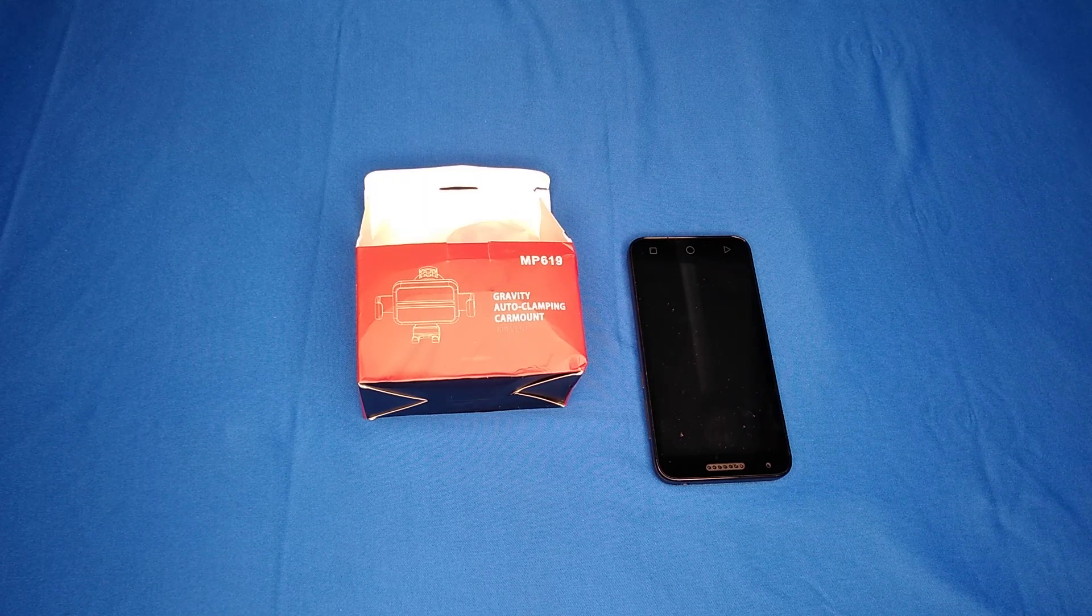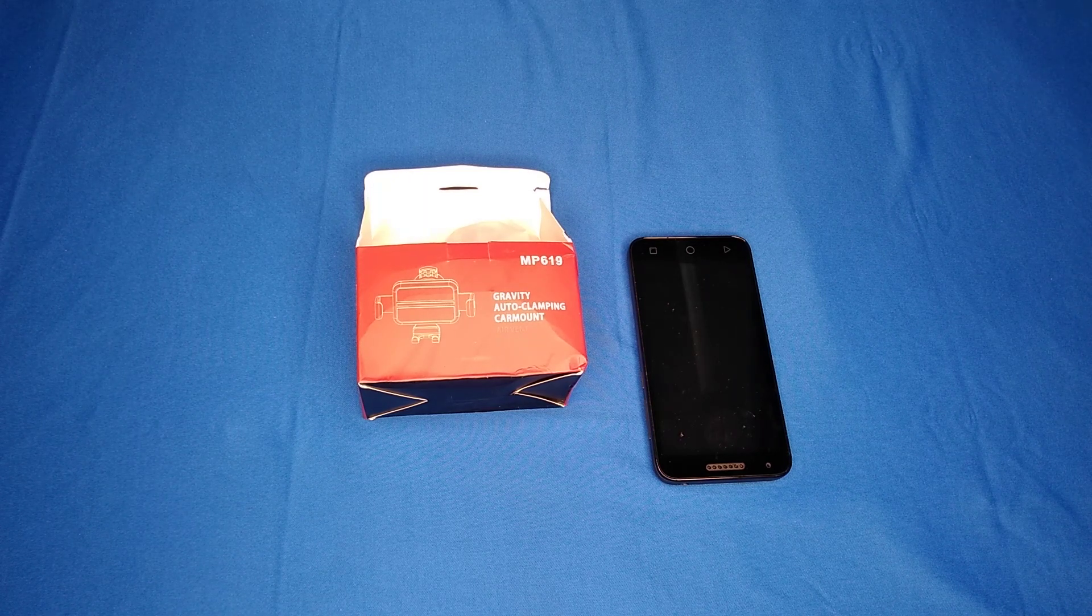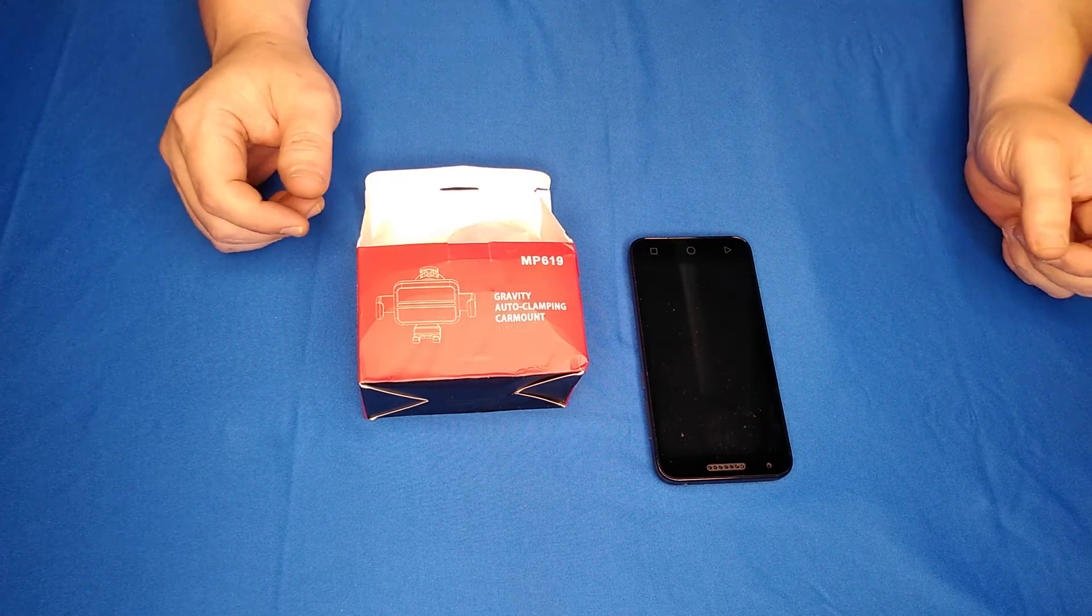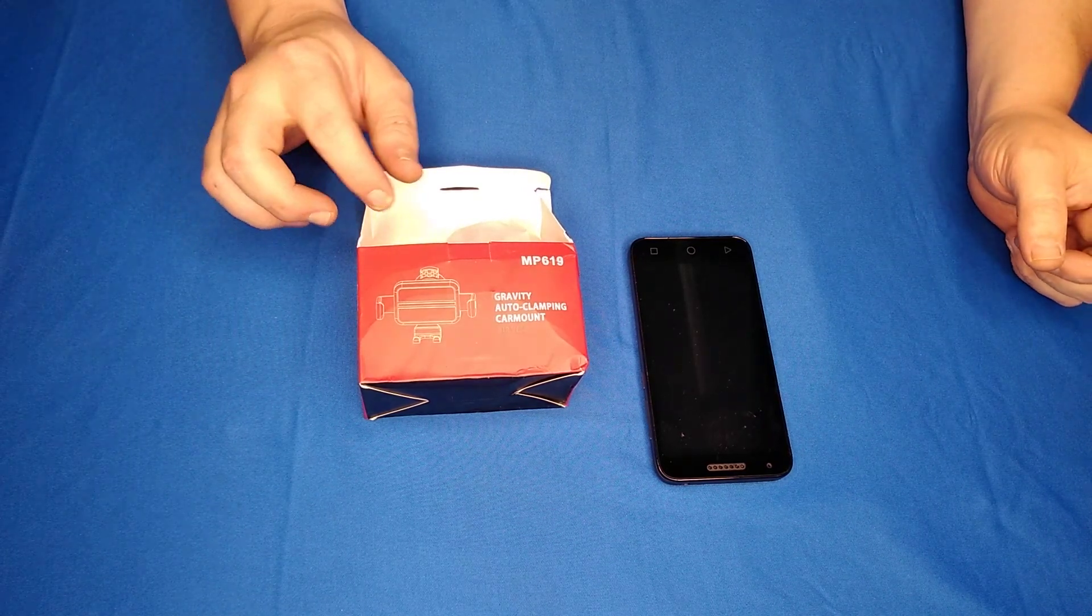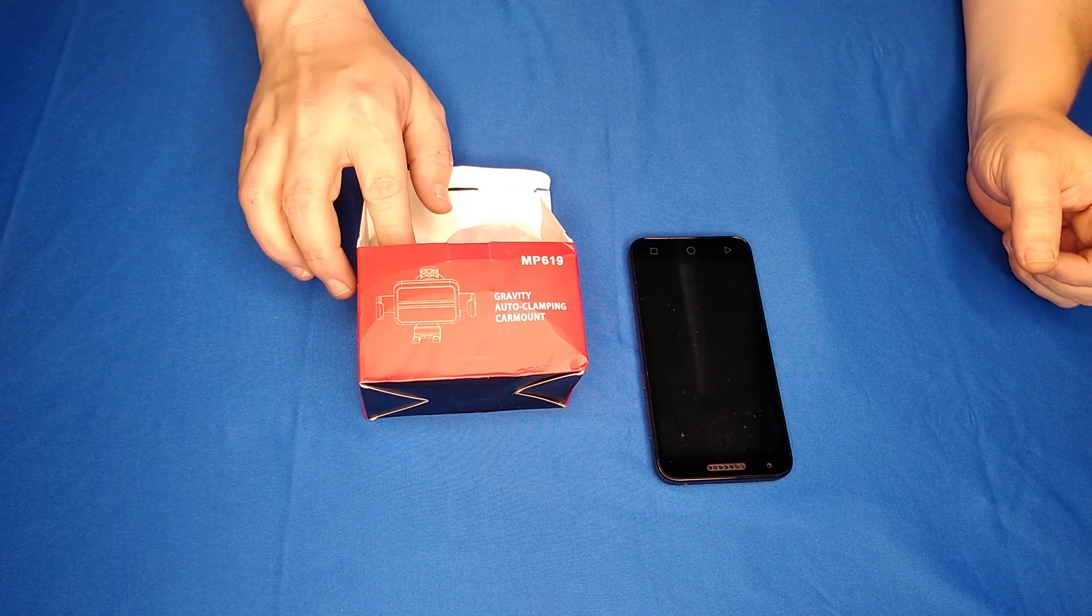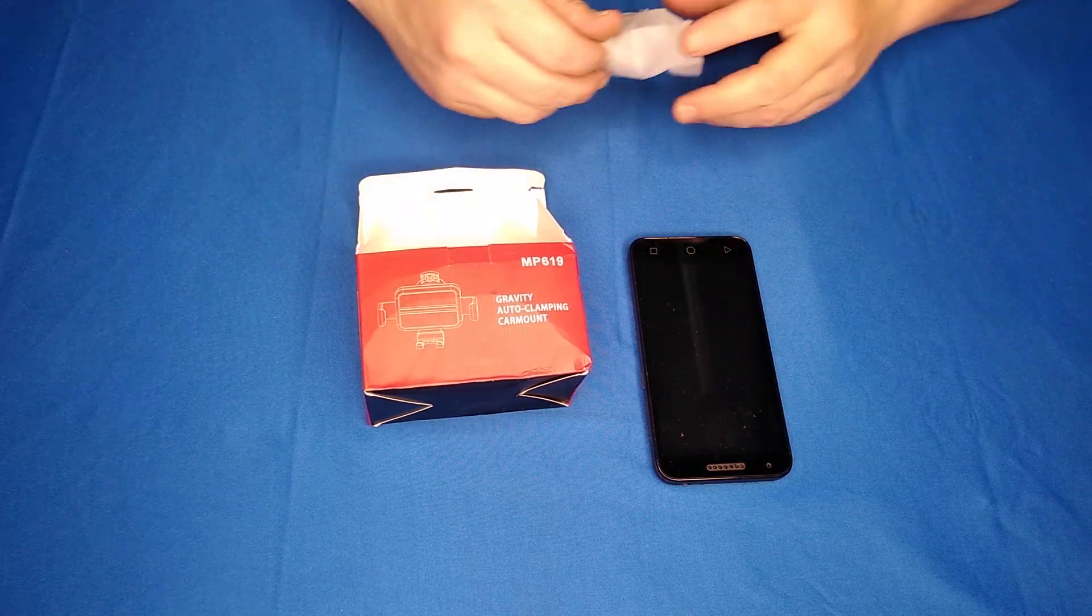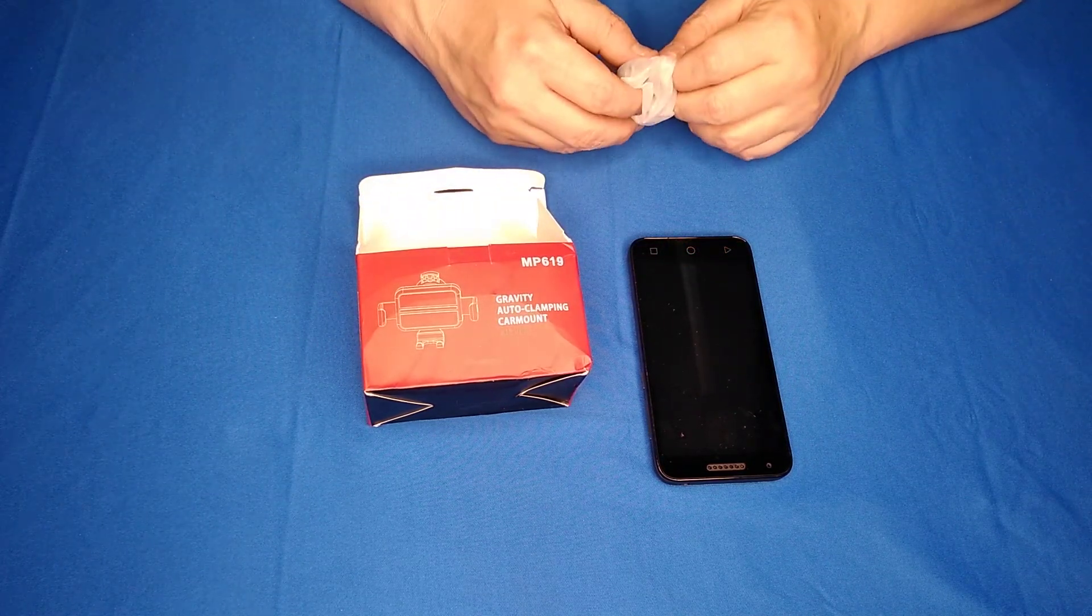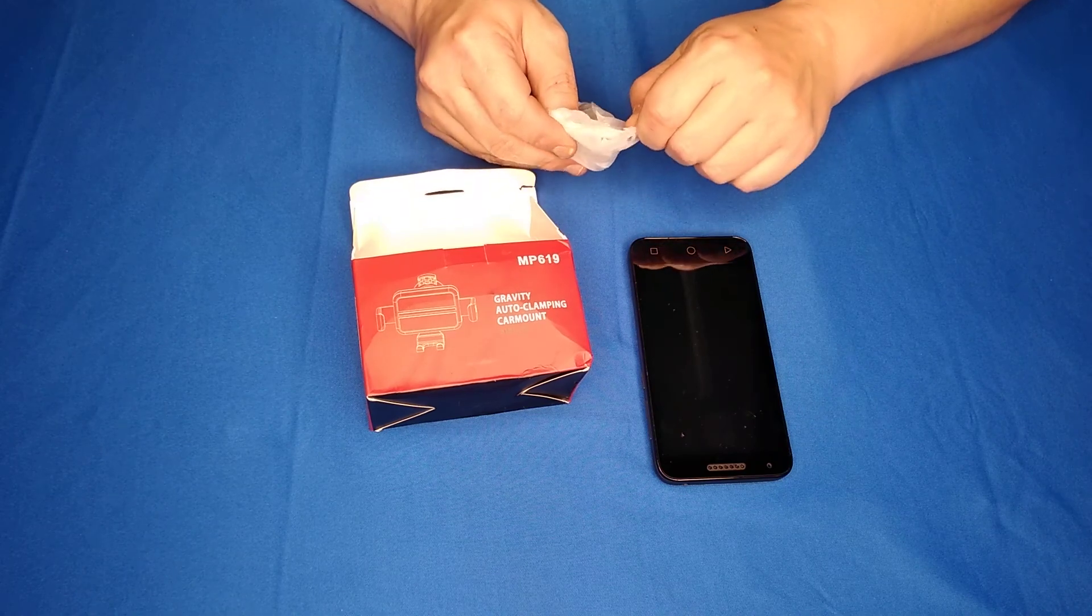Good evening fellow seekers of the hands-free lifestyle. Today I'm going to be checking out the Beemoon air vent car mount. It puts on the air vent and you throw your phone in there and it'll pull it down by gravity.